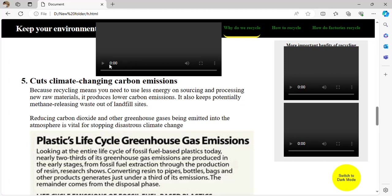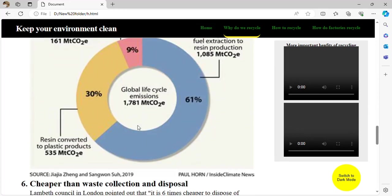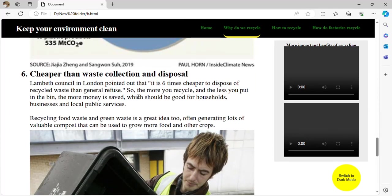Recycling cuts climate-changing carbon emissions — because recycling uses less energy on sourcing and processing new raw material, it produces lower carbon emissions. It also potentially reduces methane releasing from landfill sites. A council in London pointed out it is six times cheaper to dispose of recycling waste than general refuse.